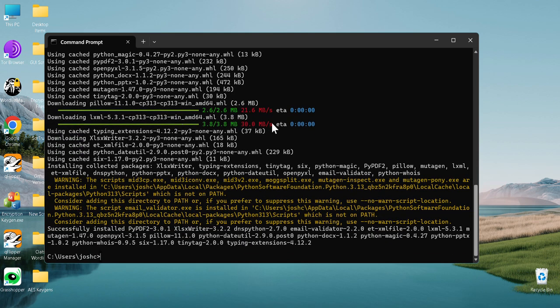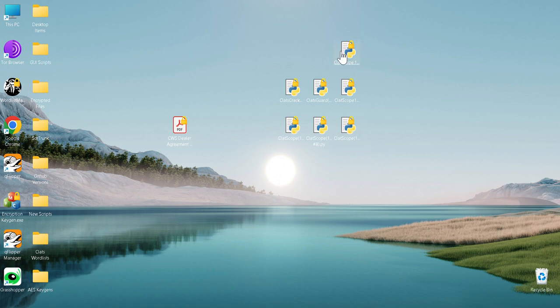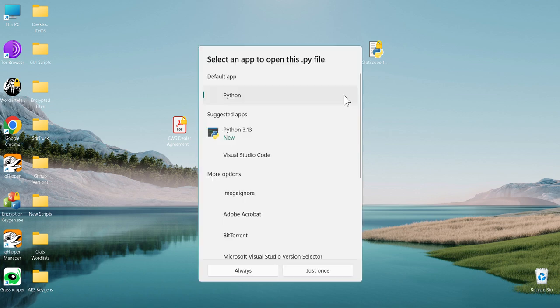There you go, so that's installed. That will now allow us to run the script. So this is what the command line interface looks like.